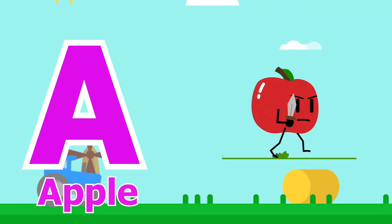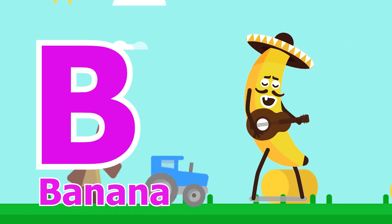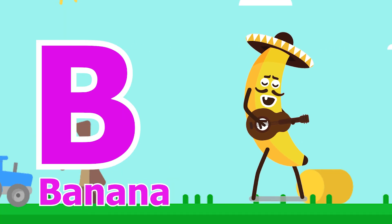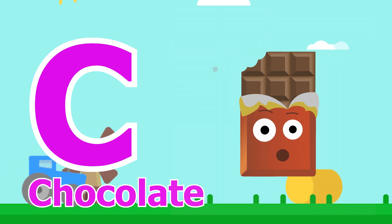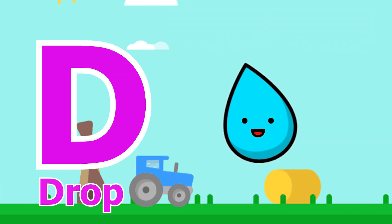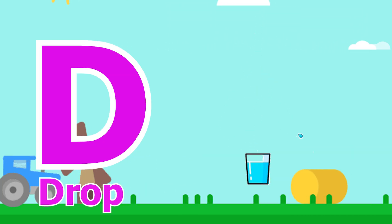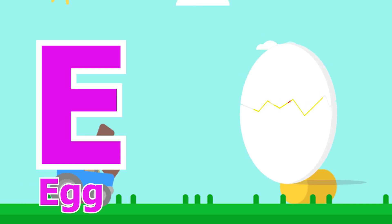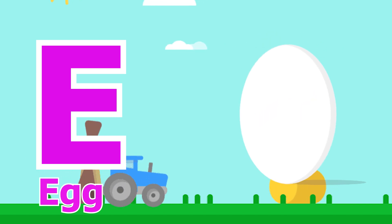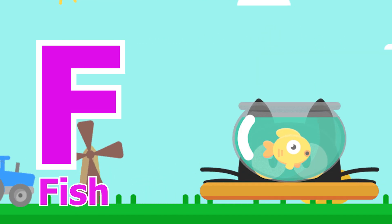A for Apple, B for Banana, C for Chocolate, D for Drop, E for Egg, F for Fish.